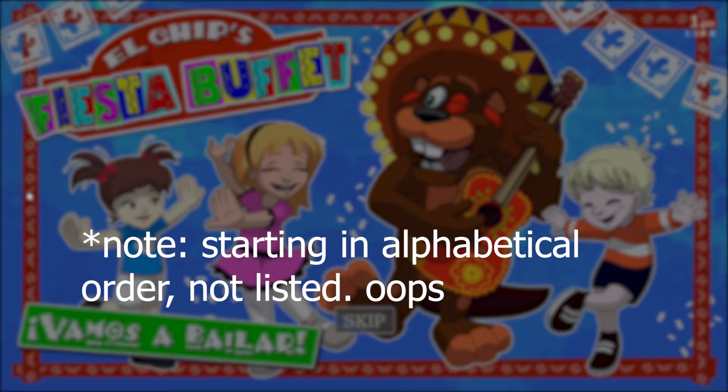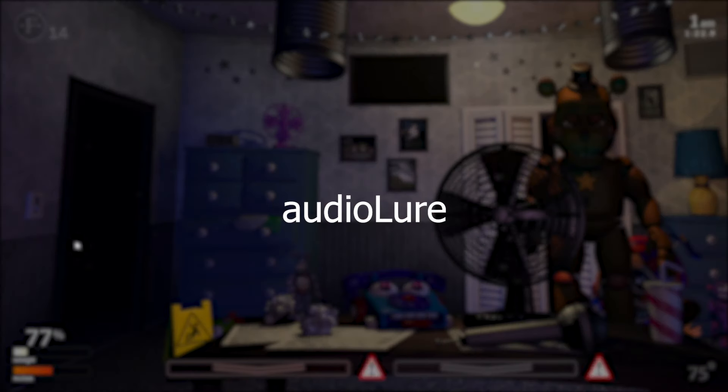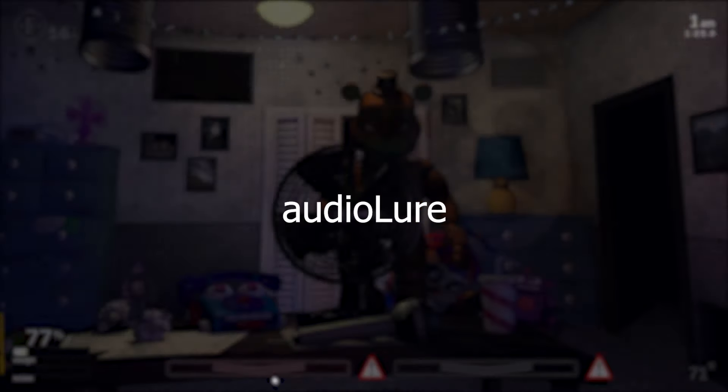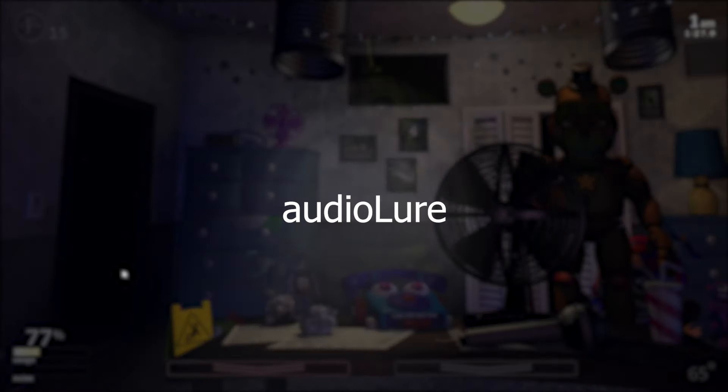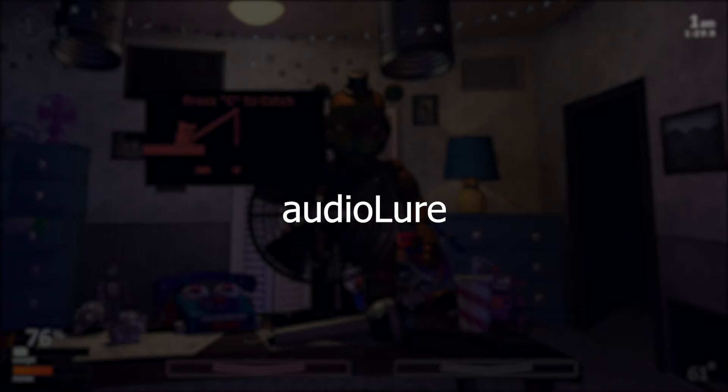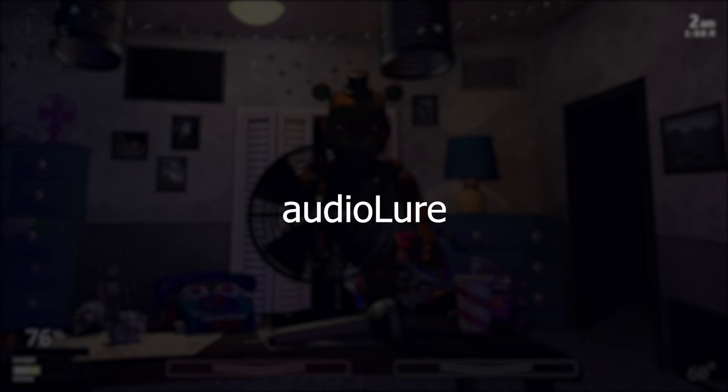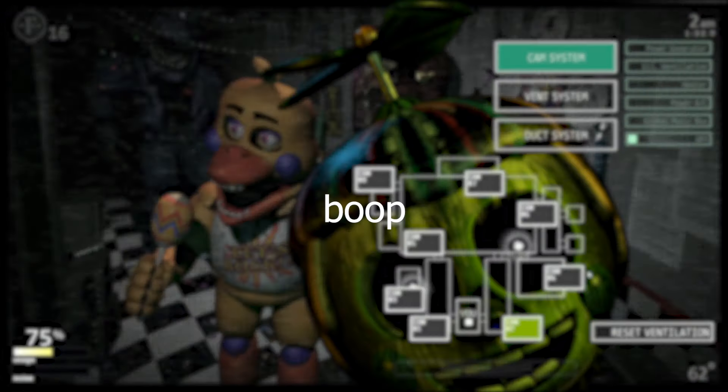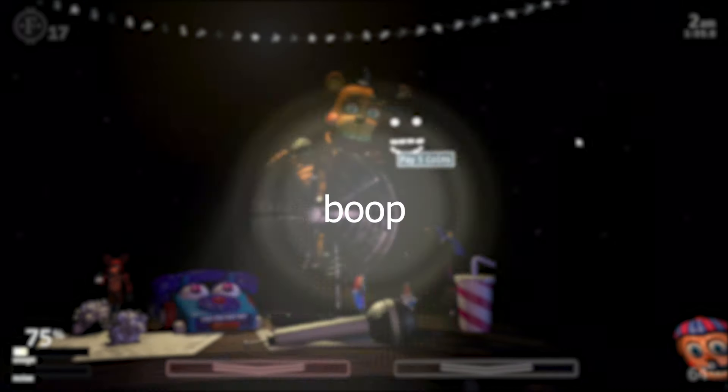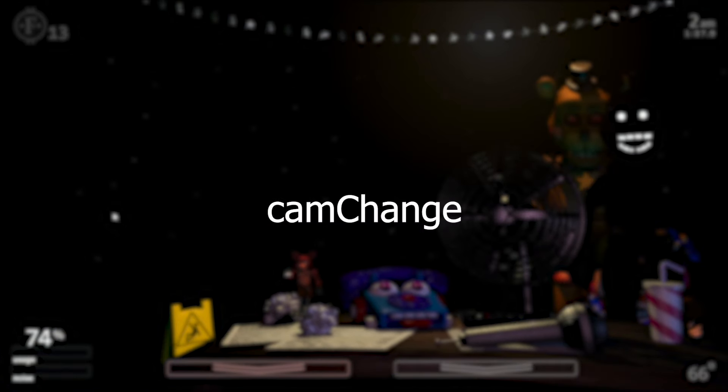Listed in alphabetical order, we start with audio lore, which is called whenever the player places an audio lore. The data returned is the name of the camera they placed it on as a string. The event, simply called boop, occurs whenever the player clicks on the Freddy Plushie's nose. No data is returned.